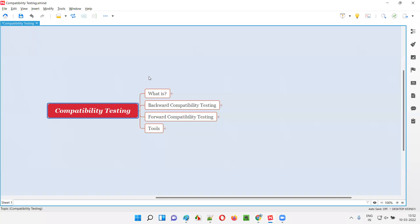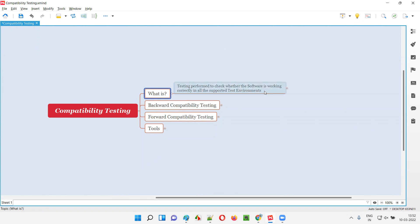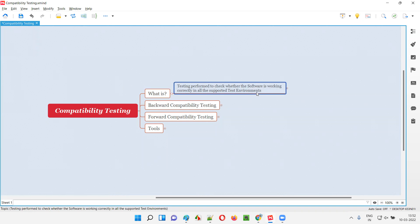Compatibility testing in simple terms is nothing but testing performed to check whether the software is working fine or correctly in all the supported test environments or not. Just working fine in one environment is not enough. It should work in all the supported test environments.